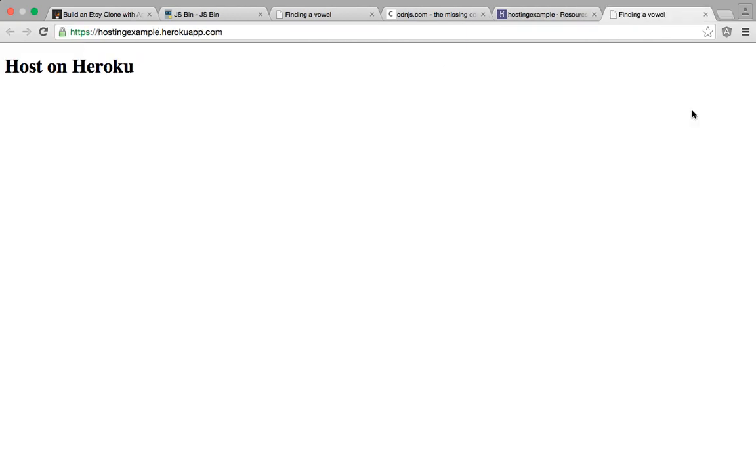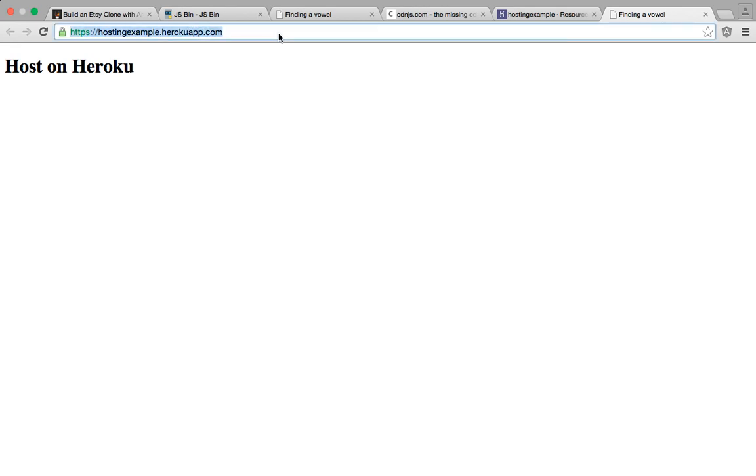As you can see, now we have the same HTML. But instead of rendering in our localhost, it has rendered in the name of our app, dot Heroku app dot com. So we are able to do that in five to ten minutes. Very easy, very straightforward. And I hope you enjoyed this tutorial today. Thank you.